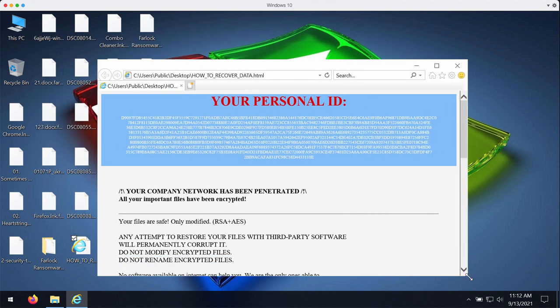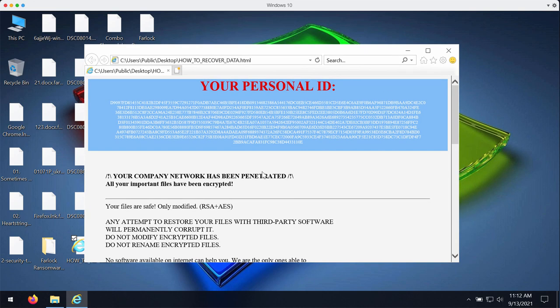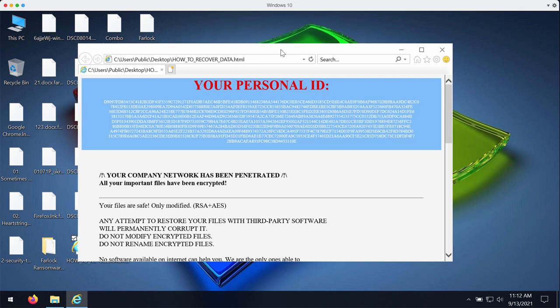But the ransomware also says that you need to pay a special ransom to get your files restored. On the other hand, paying the ransom does not guarantee that you will get your files back. If you pay the ransom you may simply lose your money for nothing.